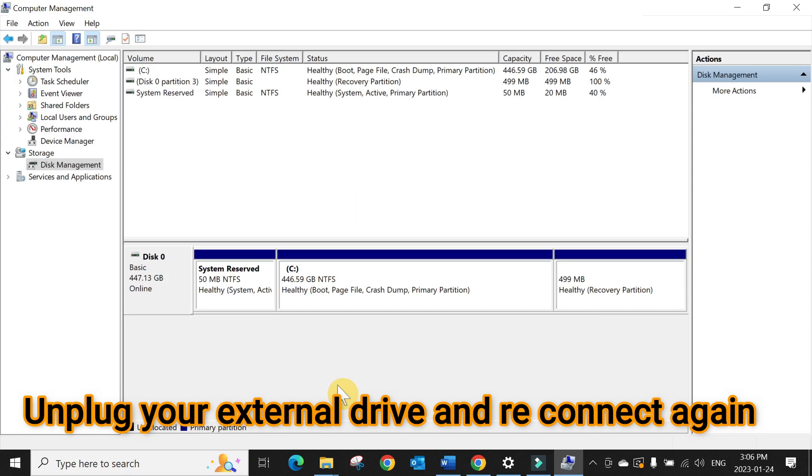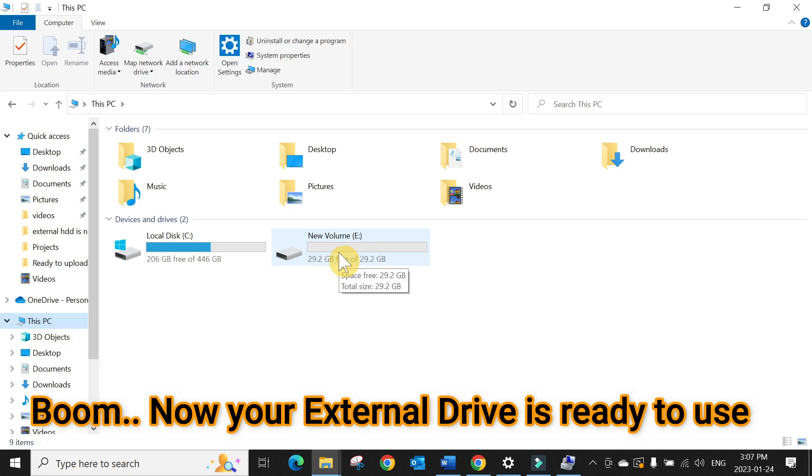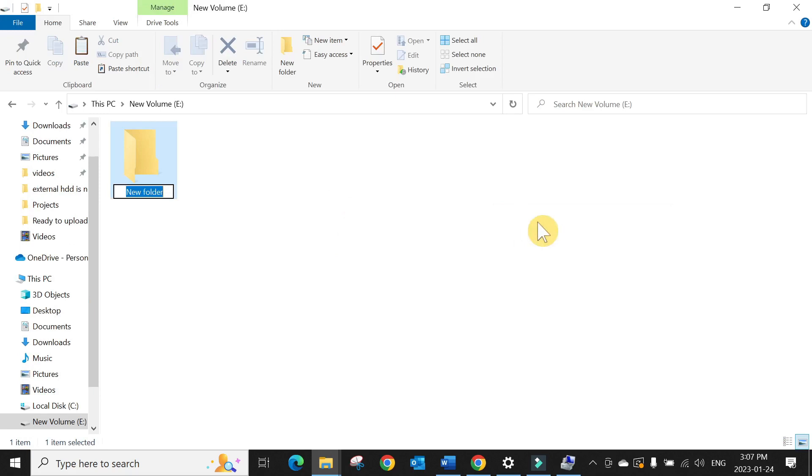So let's unplug this one at this point and plug back in. And you can see here in This PC, you can see 29 gigabyte and boom, you can now read and write in the folder. If you're still having any issue, please comment below and we will try to resolve that issue. I'll catch you up in the next video. Until then, bye bye.